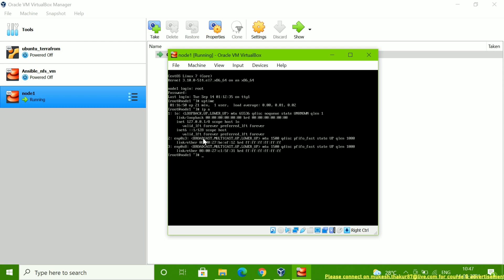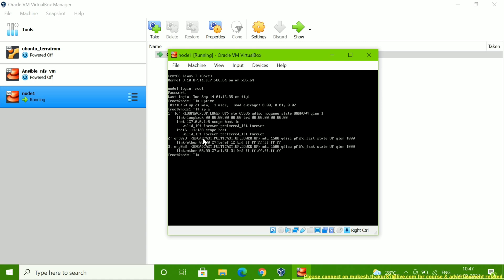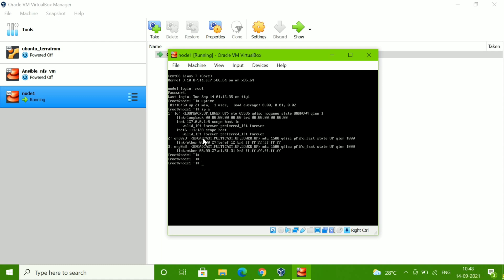If you are assigning a static IP, you manually assign an IP and configure the network configuration file and you can see it. But when you are using a DHCP IP for the first time, if you do not change your network configuration file, sometimes you will not get an IP. So I am going to show you what you have to do in this condition.